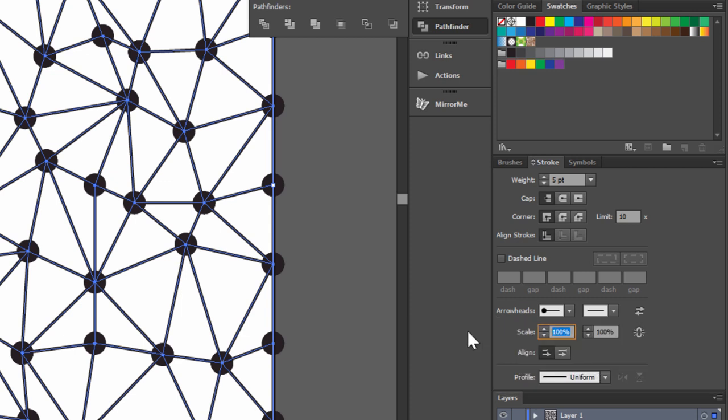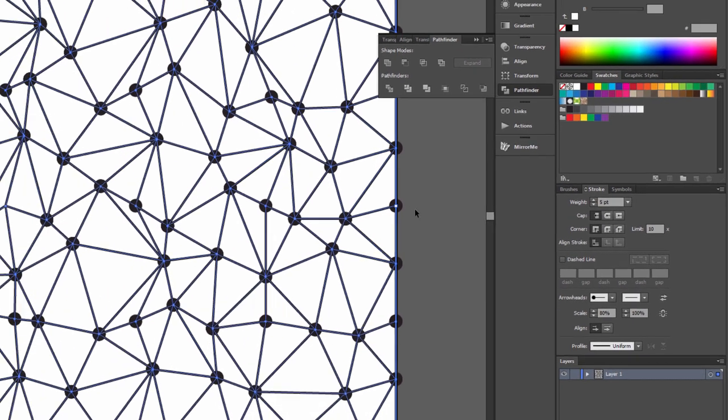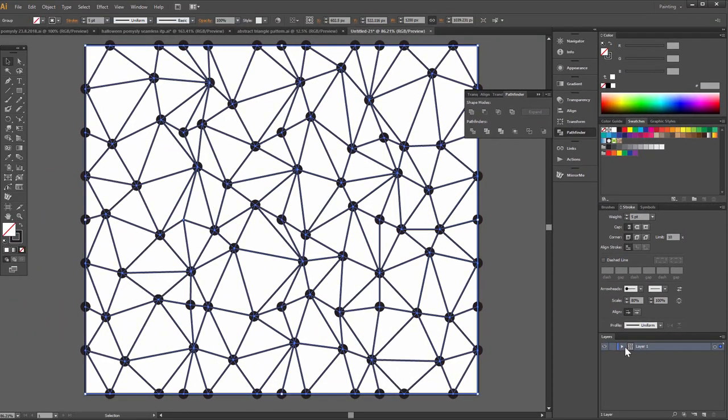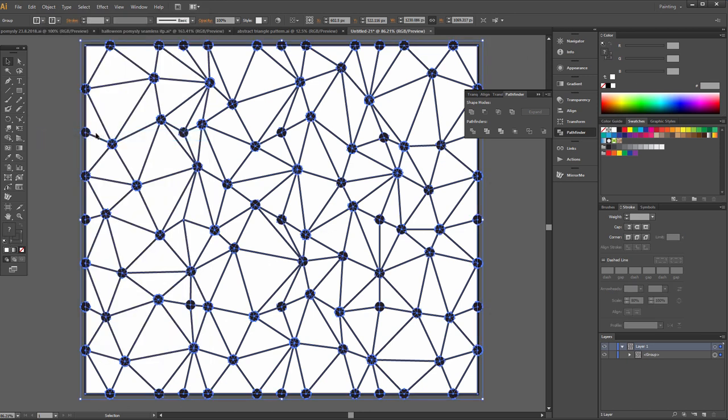Here 80%, and click object, expand appearance.